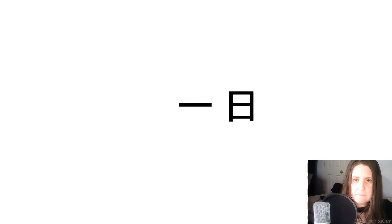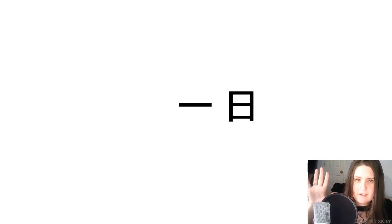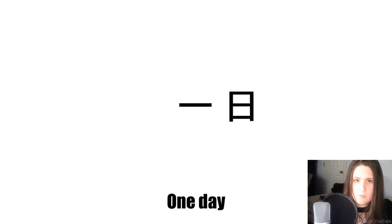And finally, what does this word mean? One day.